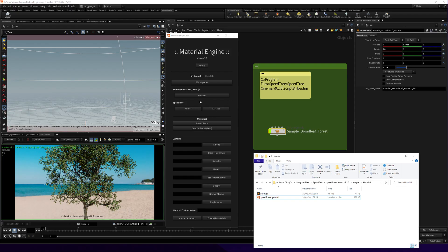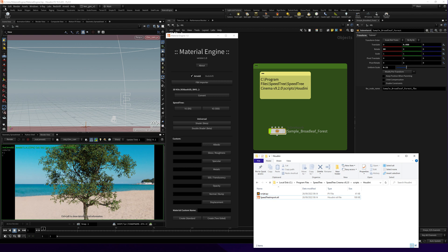Let's talk about the SpeedTree section. There are two variations for converting your materials. Whenever you export a model from SpeedTree, the way to import it as an FBX is using the FBX importer or FBX Houdini.